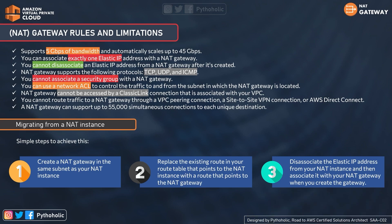You cannot route traffic to a NAT Gateway through a VPC peering connection, a site-to-site VPN connection, or AWS Direct Connect. A NAT Gateway can support up to 55,000 simultaneous connections to each unique destination. If you're migrating from NAT Instances to NAT Gateway: step one, create a NAT Gateway in the same subnet as your NAT Instance; step two, replace the existing route pointing to the NAT Instance with the new NAT Gateway; step three, disassociate the elastic IP from your NAT Instance and associate it with the new NAT Gateway.